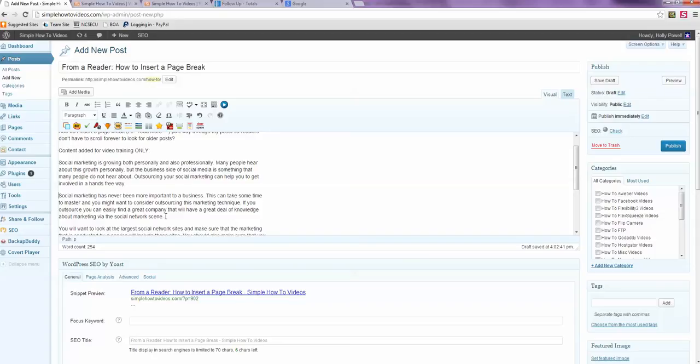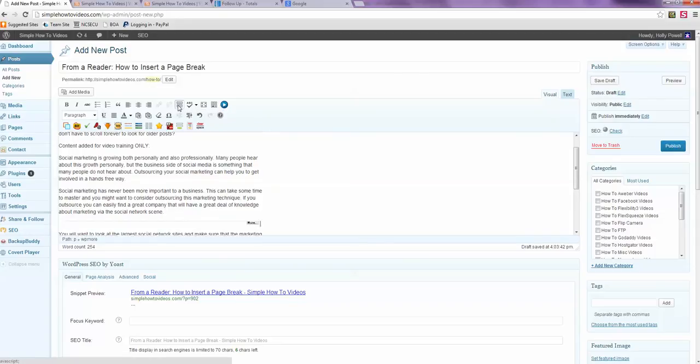But let's say after this second paragraph I wanted a read more button. And that's what this tag is here. Read more. And I'm going to publish this.